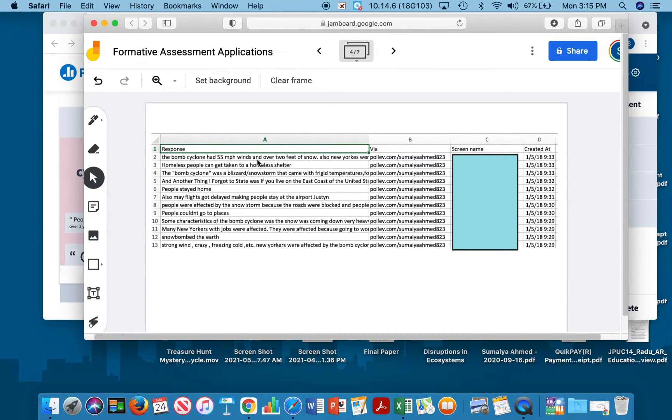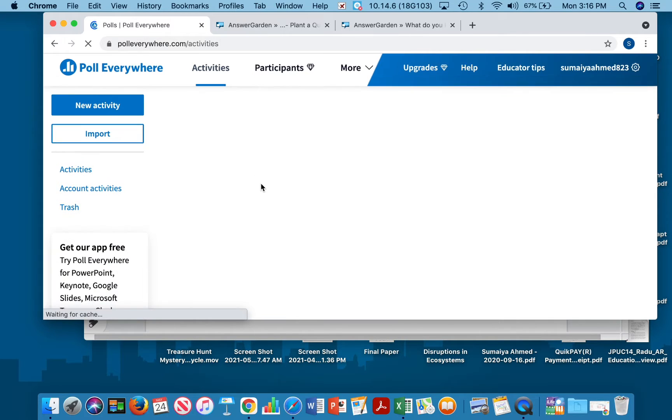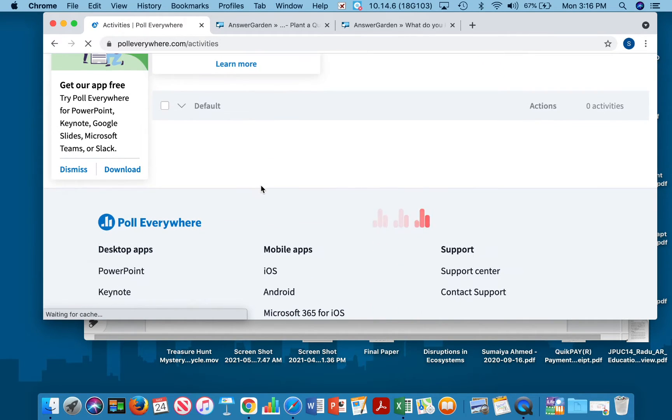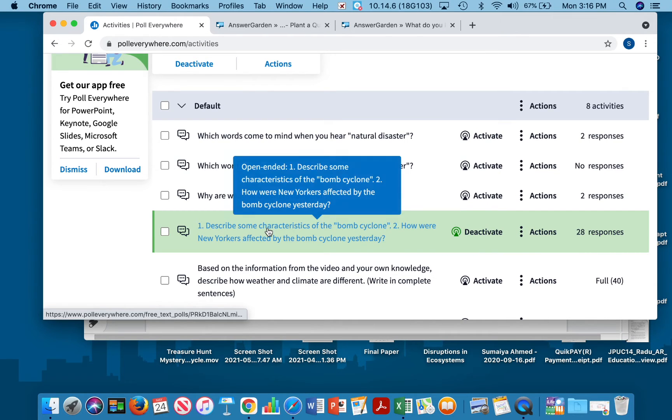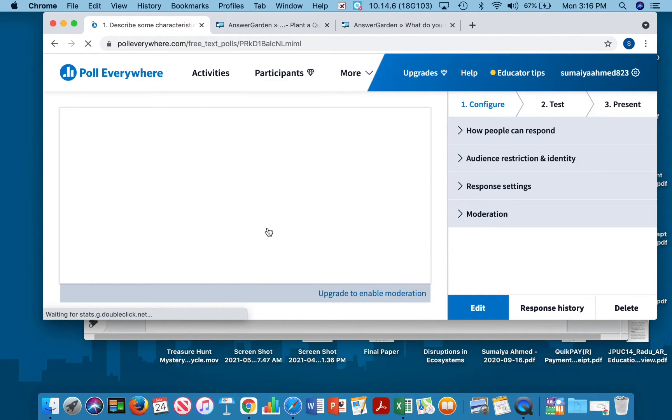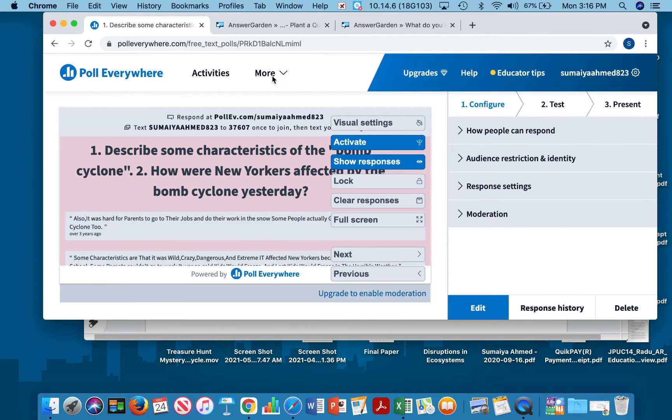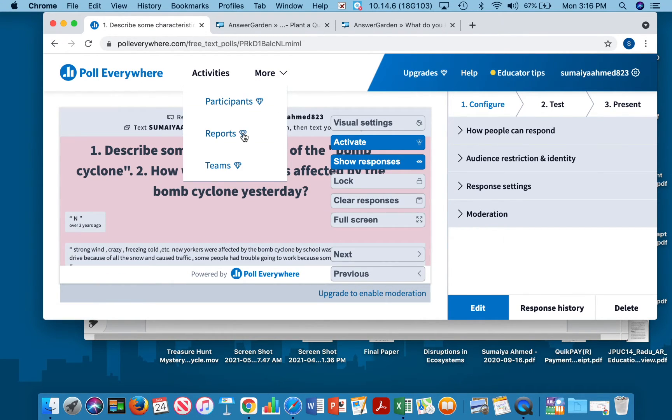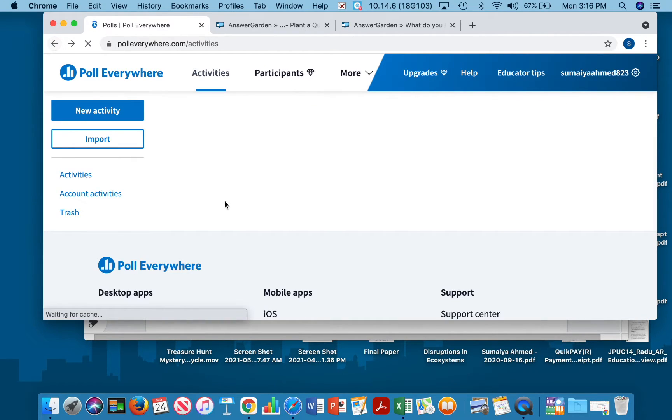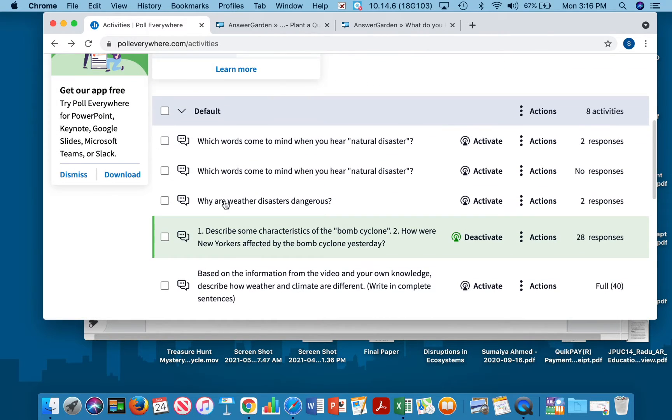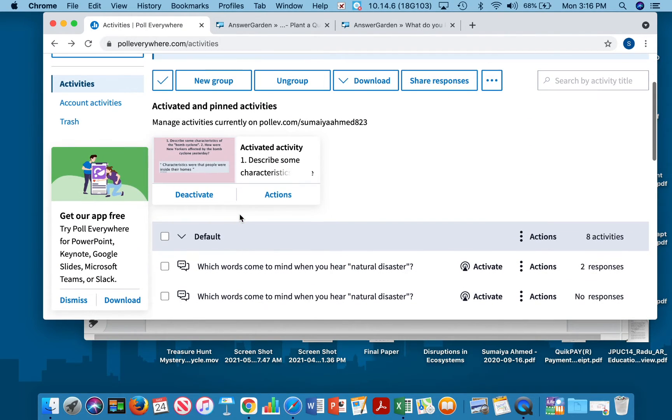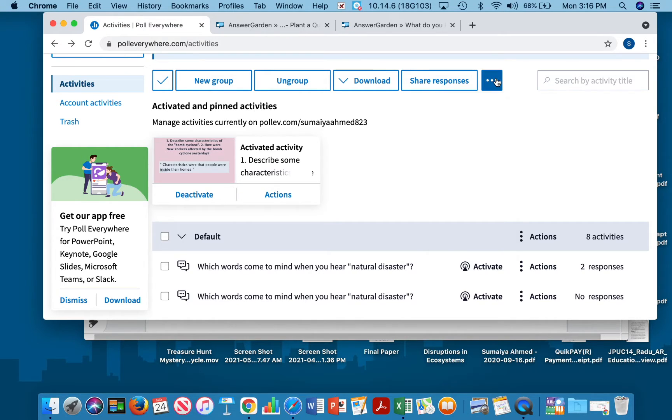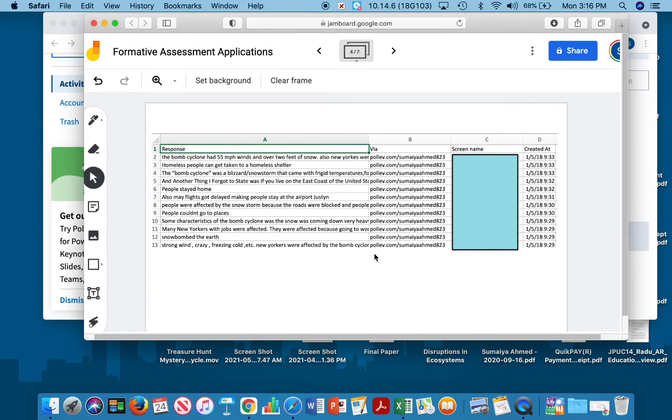This is the excel sheet you get once you download it. You can click, if you go back to activities and click on any of these activities, and you click on reports, you can go back or even if you go back and click here, and then click download, you can download the report. Once you do download the reports it will look like this. Here are the responses and here are the screen names.